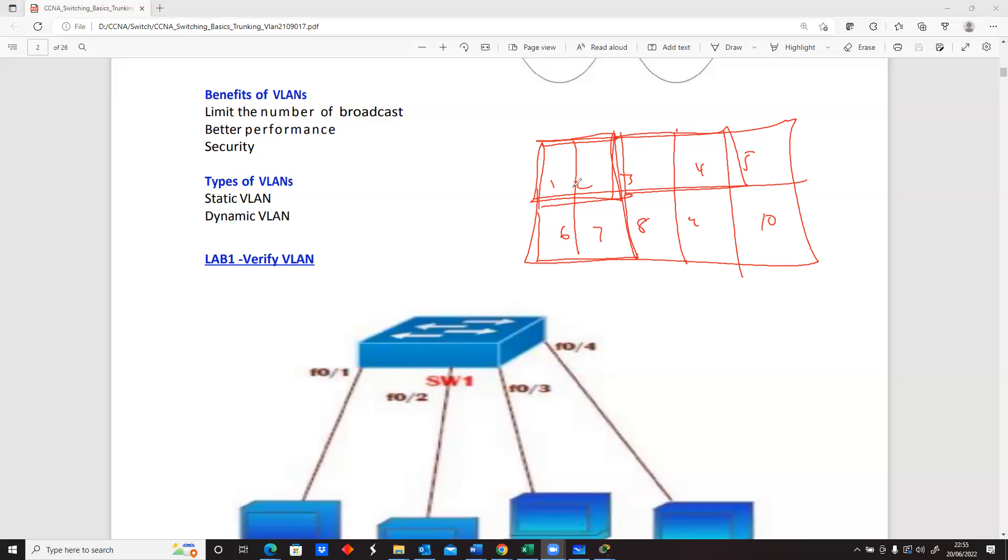VLANs are just a way of separating. Technically, you can use that as a way to separate networks or separate machines on the same network because this is a subnetwork. So you don't want these people to be able to communicate with these people.